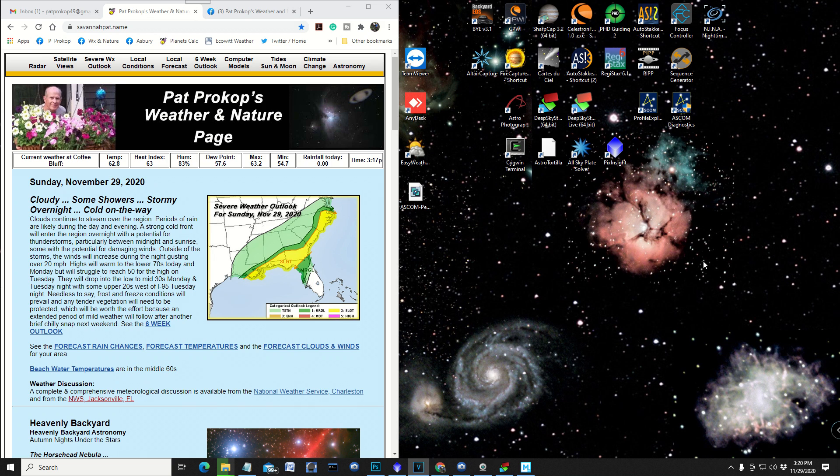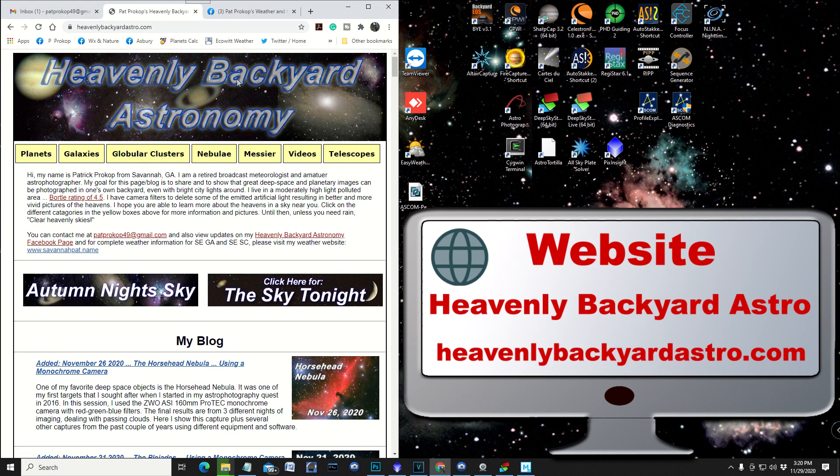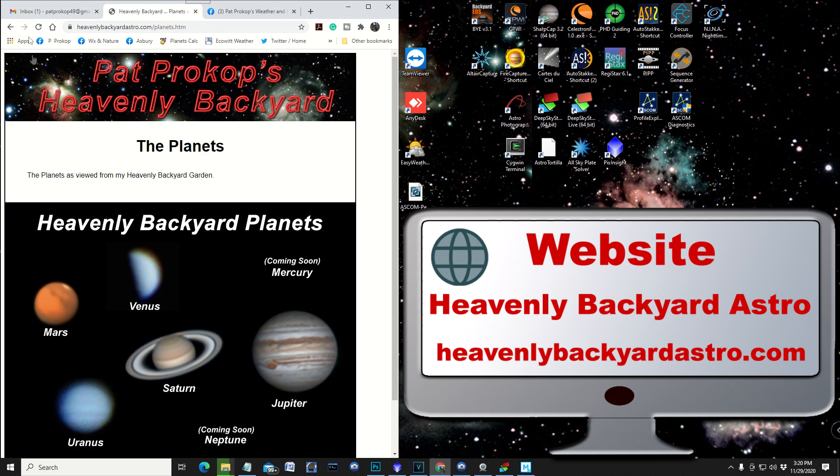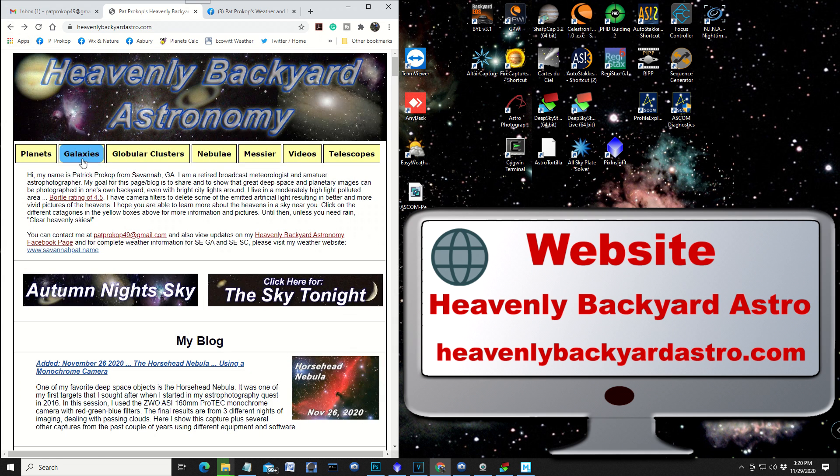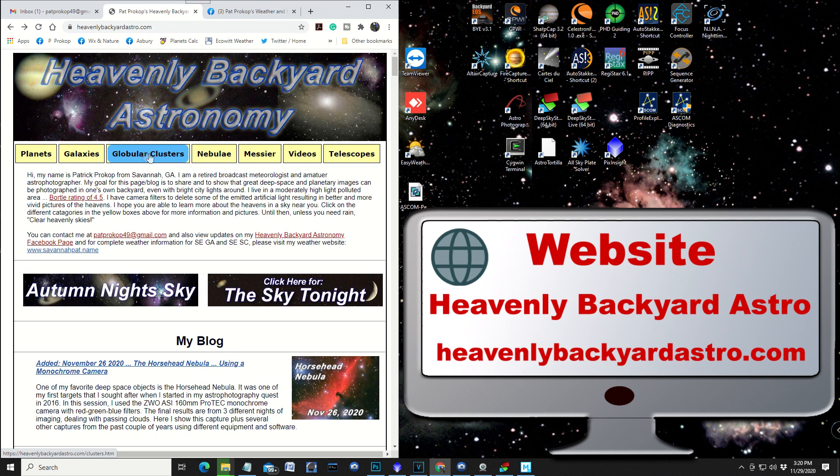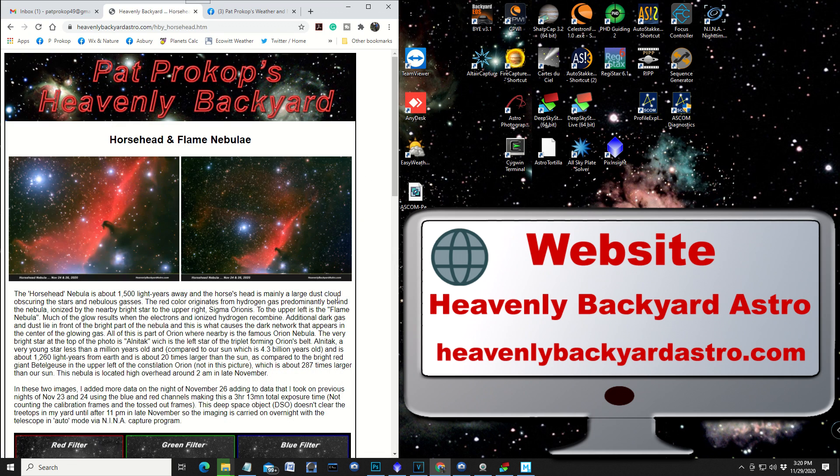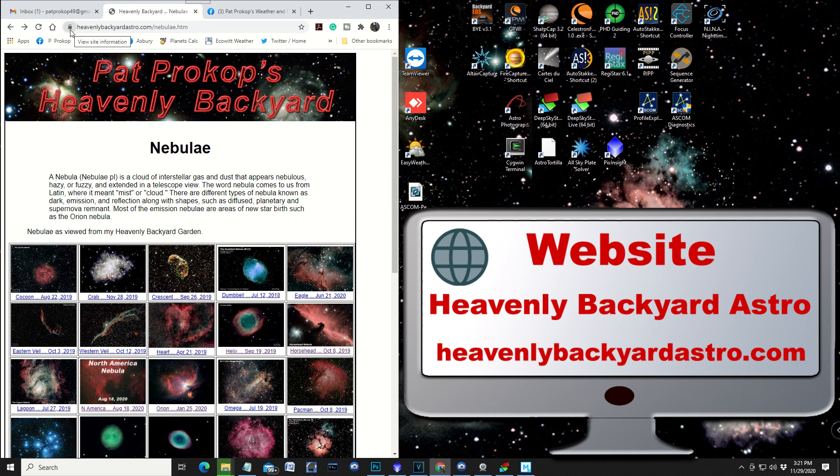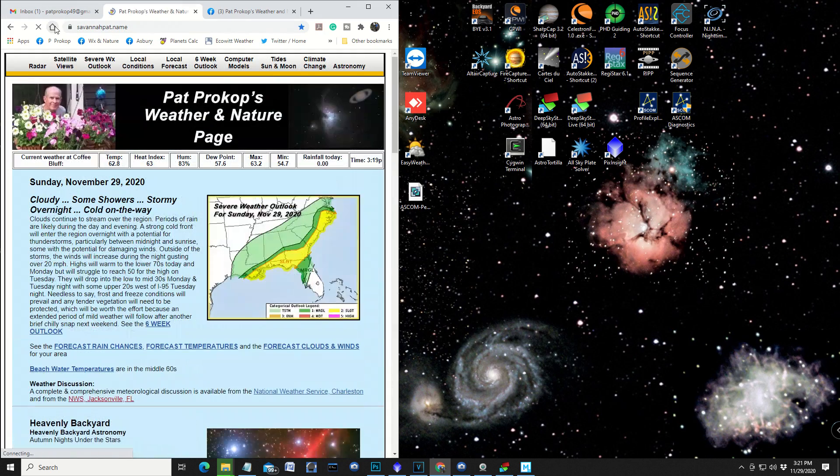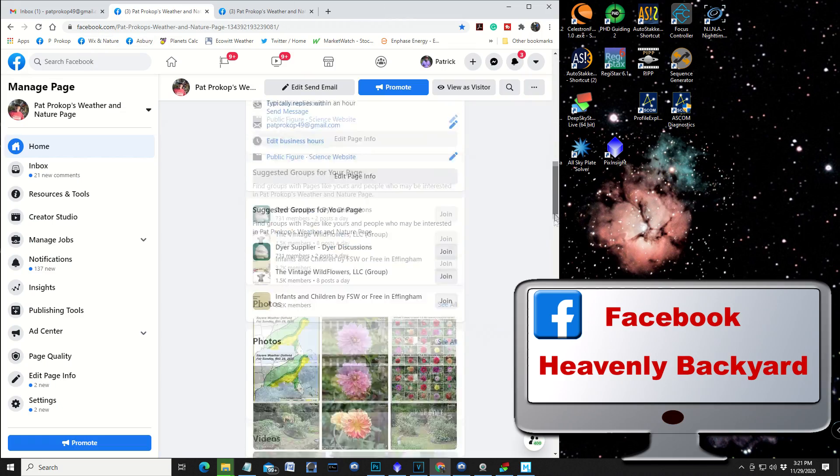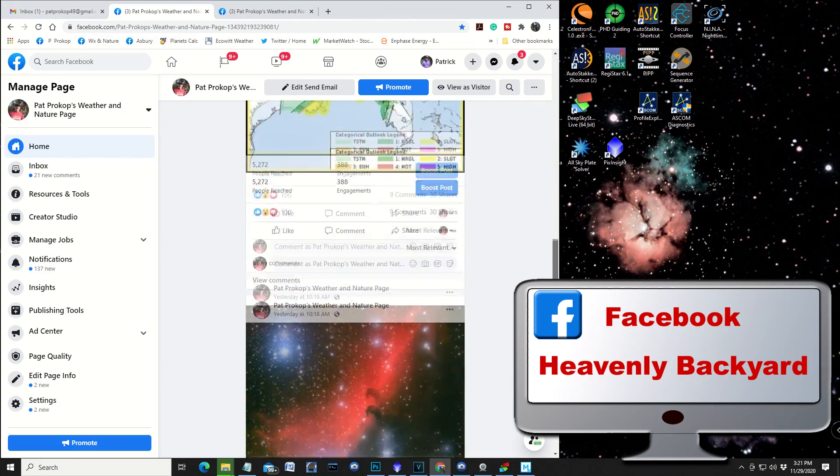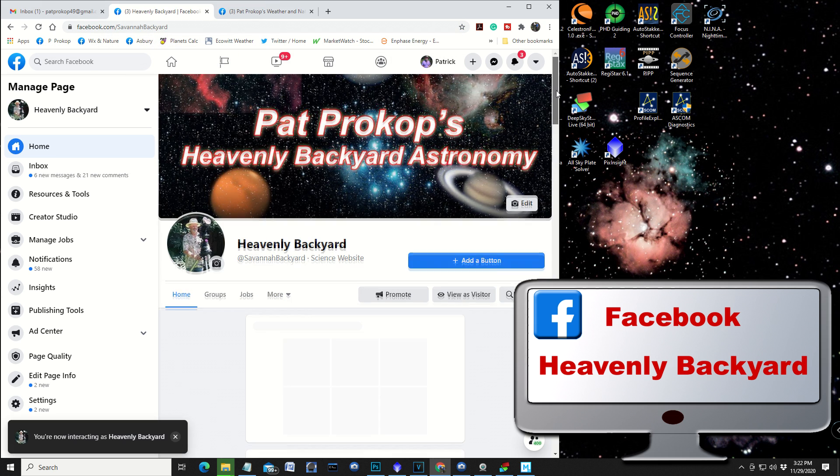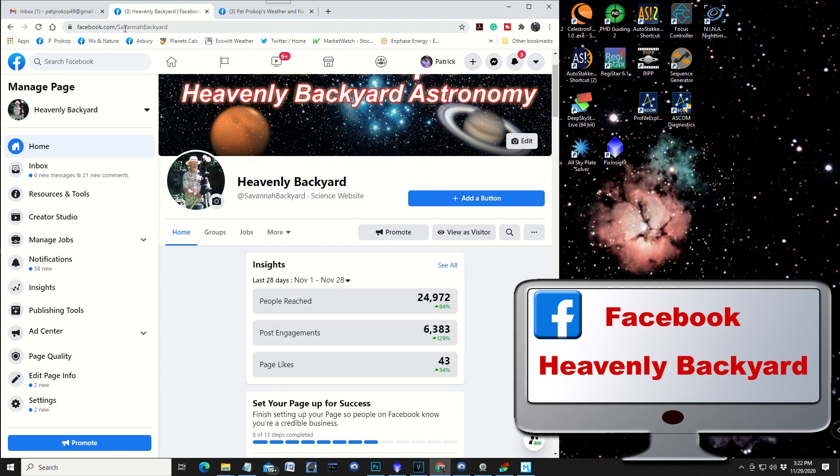By the way, you can find me on my webpage, savannahpat.name, and click on astronomy on the upper right tab there. And it goes straight into my heavenly backyard astronomy page on my website. And there I have lots of information from the heavenly backyard. Information about the planets that I have shot. The galaxies all from my backyard. Globular clusters. Nebulae. There's the horsehead that I just did. And there are some of the pictures right there. Actually, heavenlybackyardastro.com is my website. And then you can also find me on my Facebook page, weather and nature Facebook page, or you can find me on heavenly backyard astronomy page right there. And that's at Savannah Backyard.